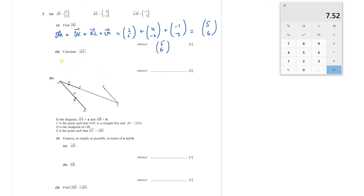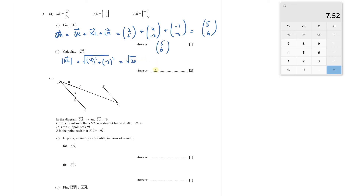Calculate the magnitude of KL. Using the formula, take the square of the two components, add them, and take the square root. So this is √(4² + (−2)²) = √(16 + 4) = √20. I will leave this answer as √20.